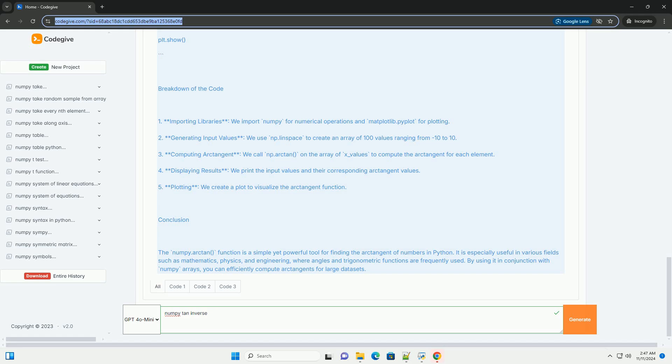4. Displaying Results - We print the input values and their corresponding arctangent values. 5. Plotting - We create a plot to visualize the arctangent function.